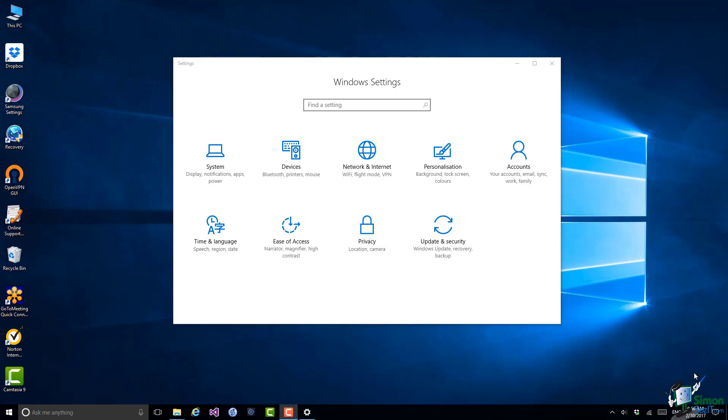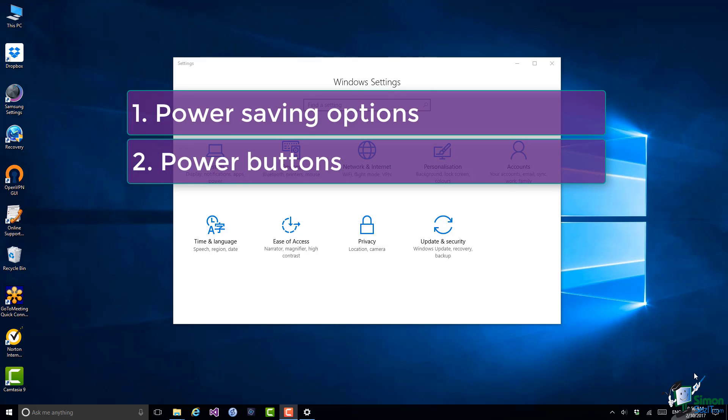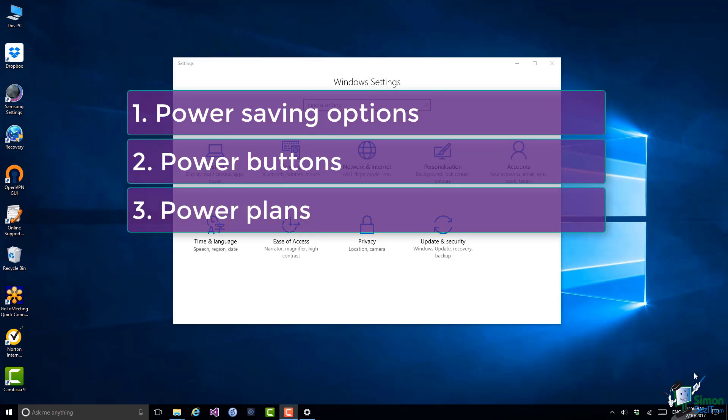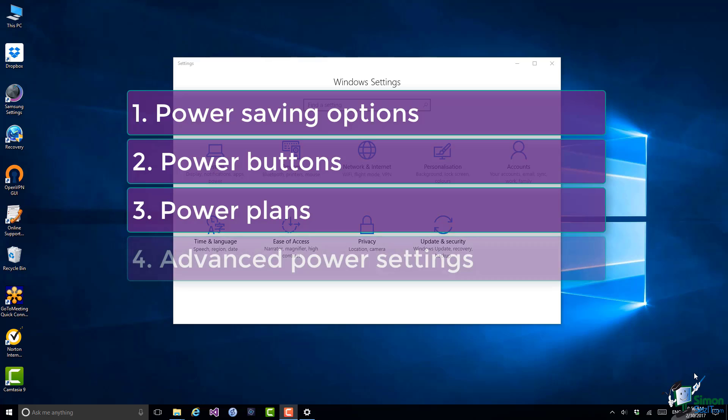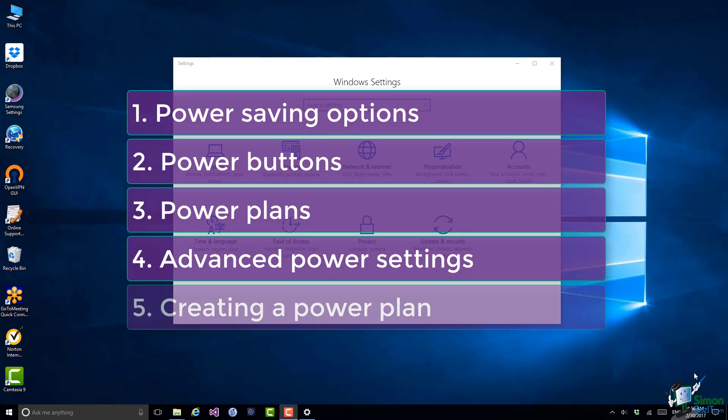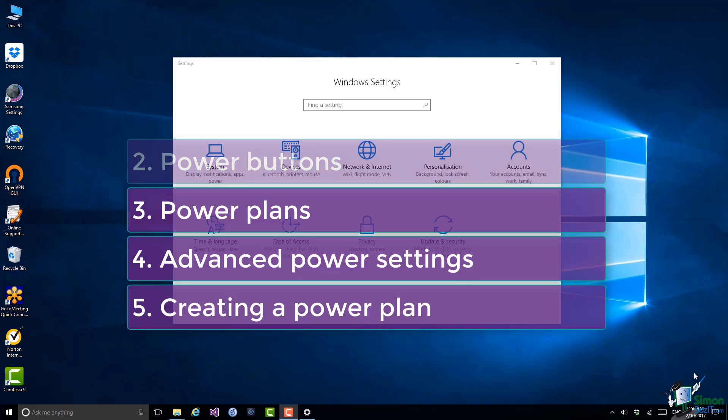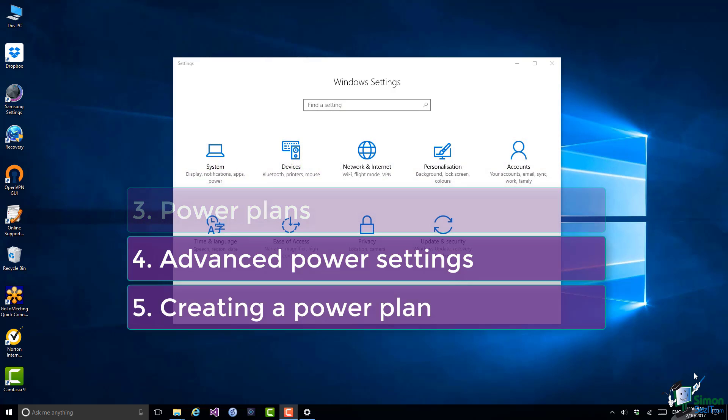I'm going to talk about these in more detail in just a moment, but in this section first of all I'm going to look at power saving options in general. I'll then talk about the use of the power button on your device, the on-off switch if you like. We'll look at power plans and their advanced settings, and finally we'll look at creating your own power plan.